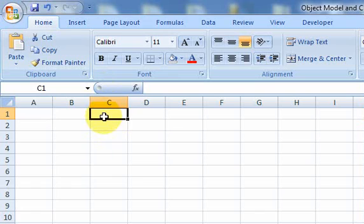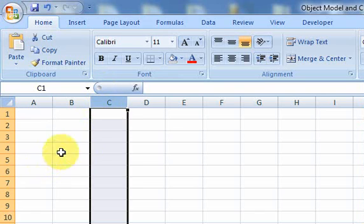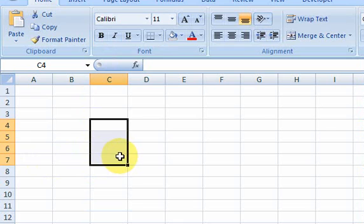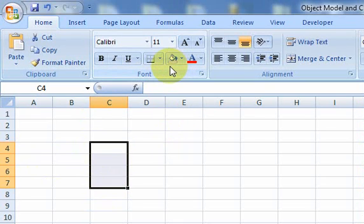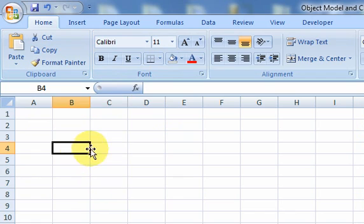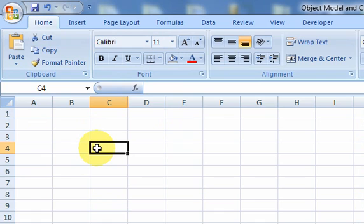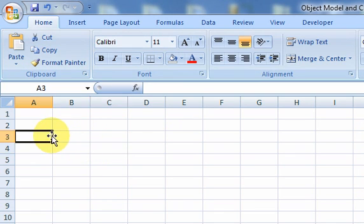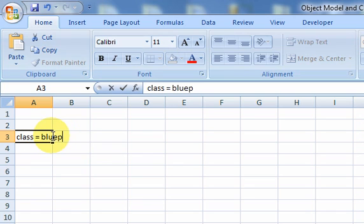And even further, a row, a range — these are all objects. So, he felt like there are all these objects and he had to write some code so that people could do all these cool things in Excel. He used something called a class, because in object-oriented programming you use classes. And all a class is, is a blueprint for an object. I'm going to write that right here: class equals blueprint for an object.